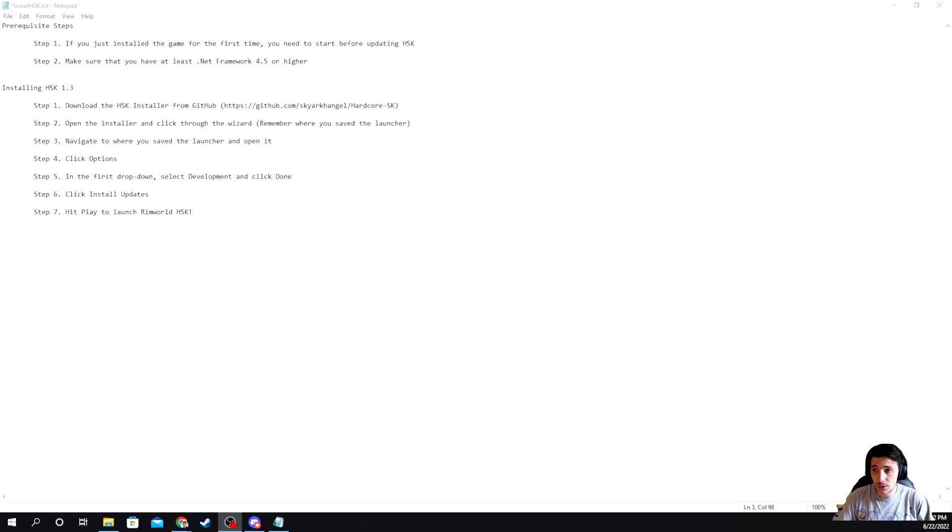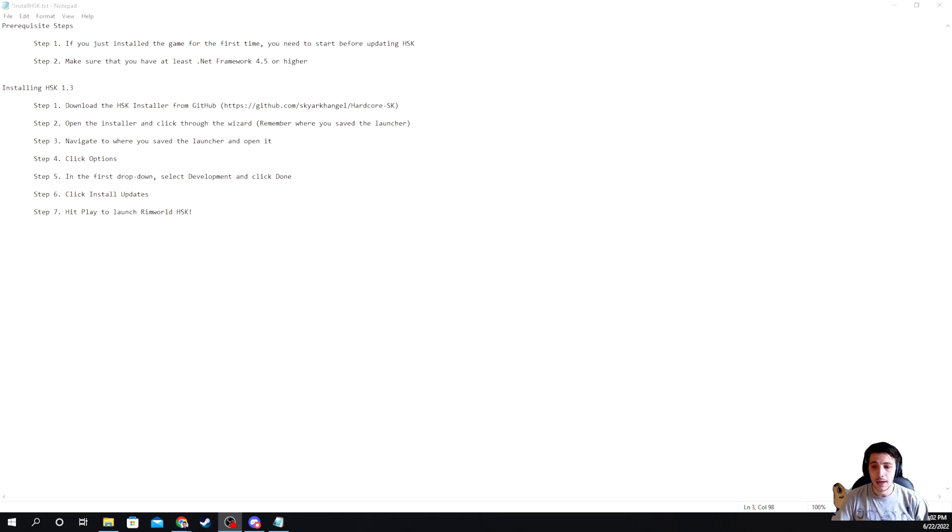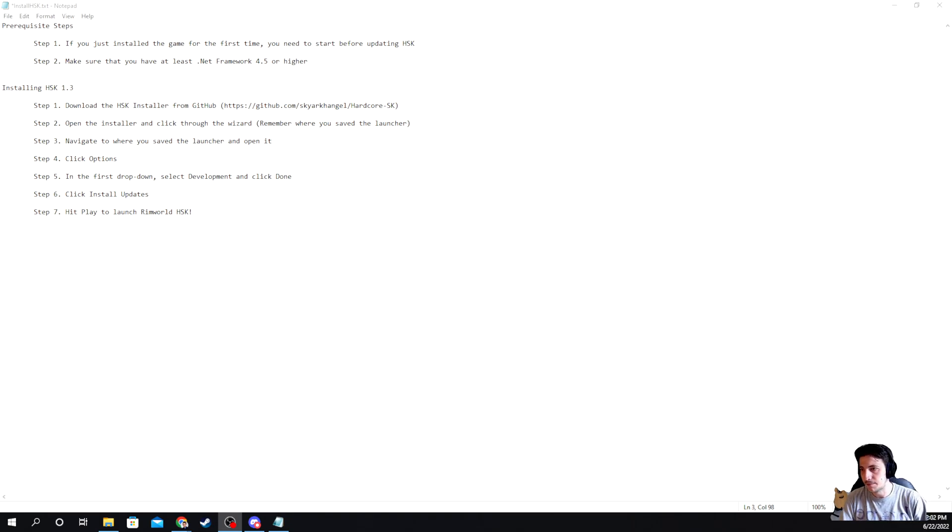you need to ensure that if this is the first time that you've installed the game, so you haven't run it yet, make sure you run it. Okay, so go ahead and just double click it in Steam, open it up and get it going.